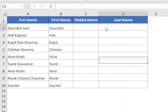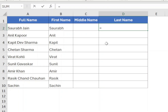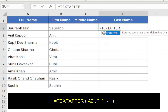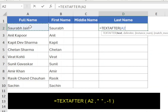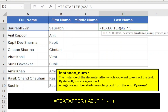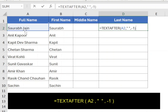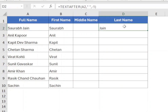To extract the last name, we will use the TEXTAFTER function. In cell D2, type equals TEXTAFTER, open bracket, select cell A2, comma, type a space within double quotes, comma. The last name is available after the last occurrence of space, or the first occurrence from the end, so type minus one in the third parameter. Minus one tells Excel to search the delimiter from the end. Closing bracket and press Enter — the function will return the last name.